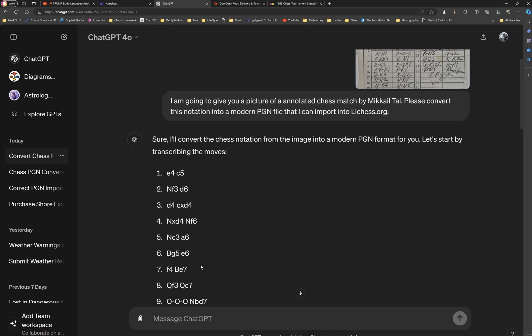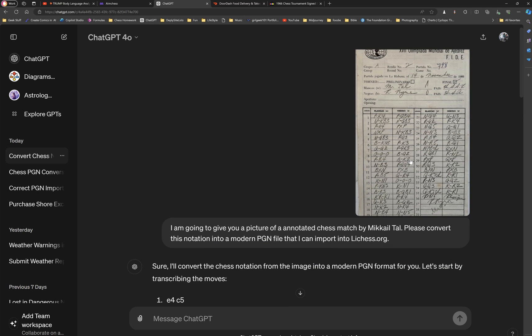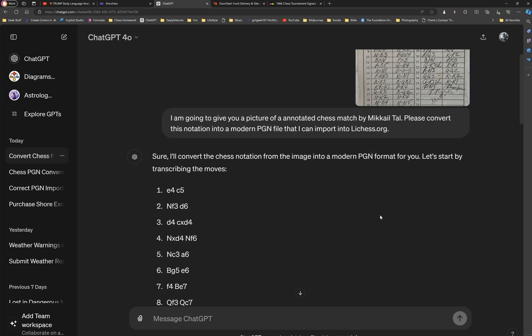So it went move by move, and it is checking the moves to make sure that they're possible, by the way. I've tried to fool it, right? And now I'm going to show you, after you get that,